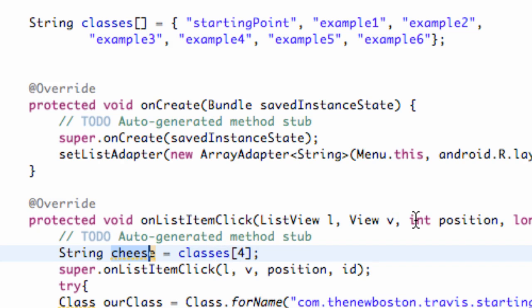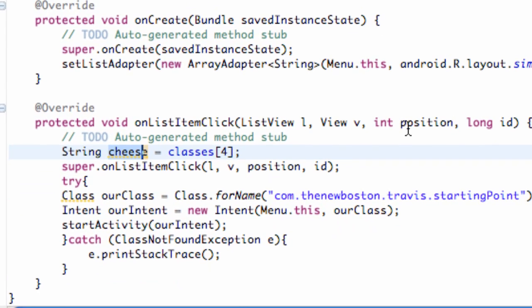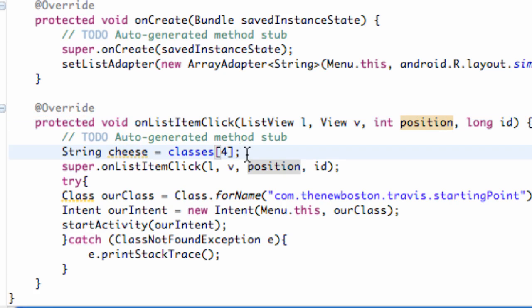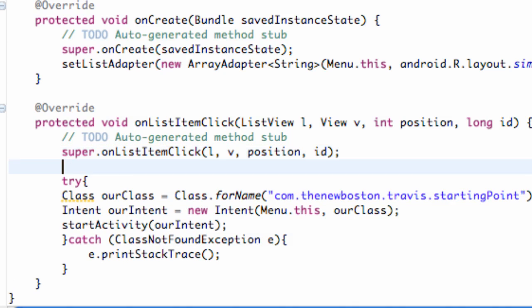Oh, I'm sorry, and we want to also move this string below the super line right here. So I'm sorry for that.